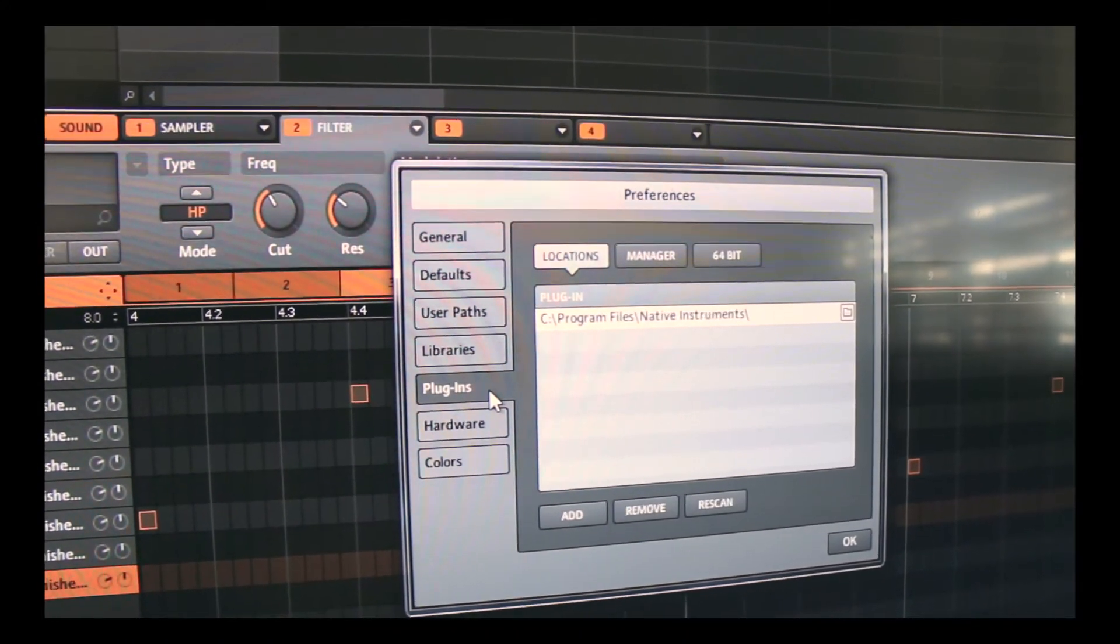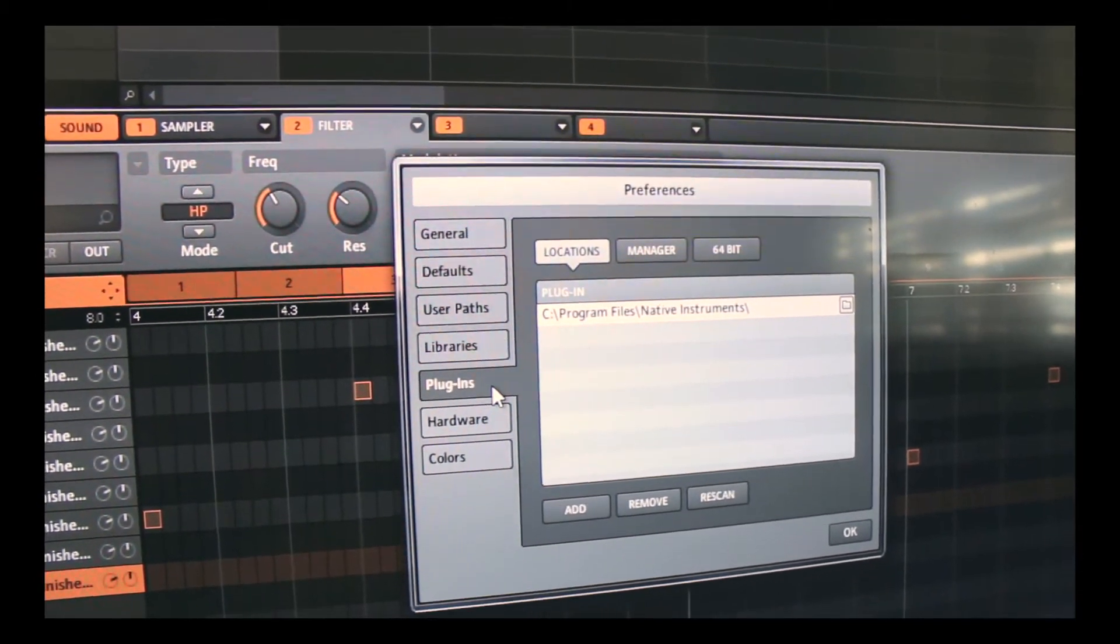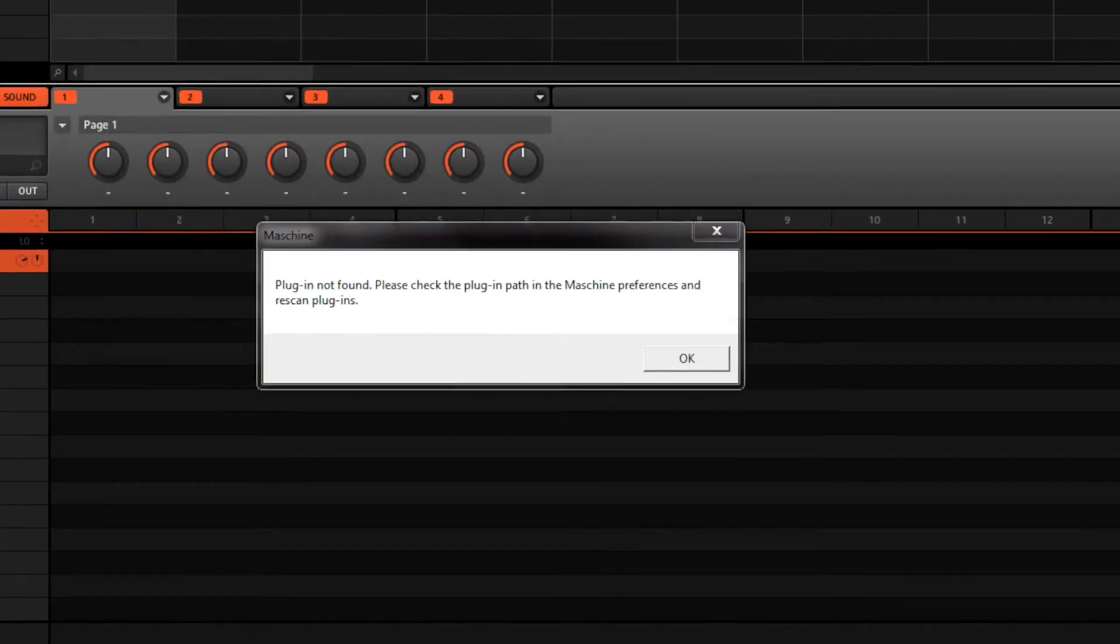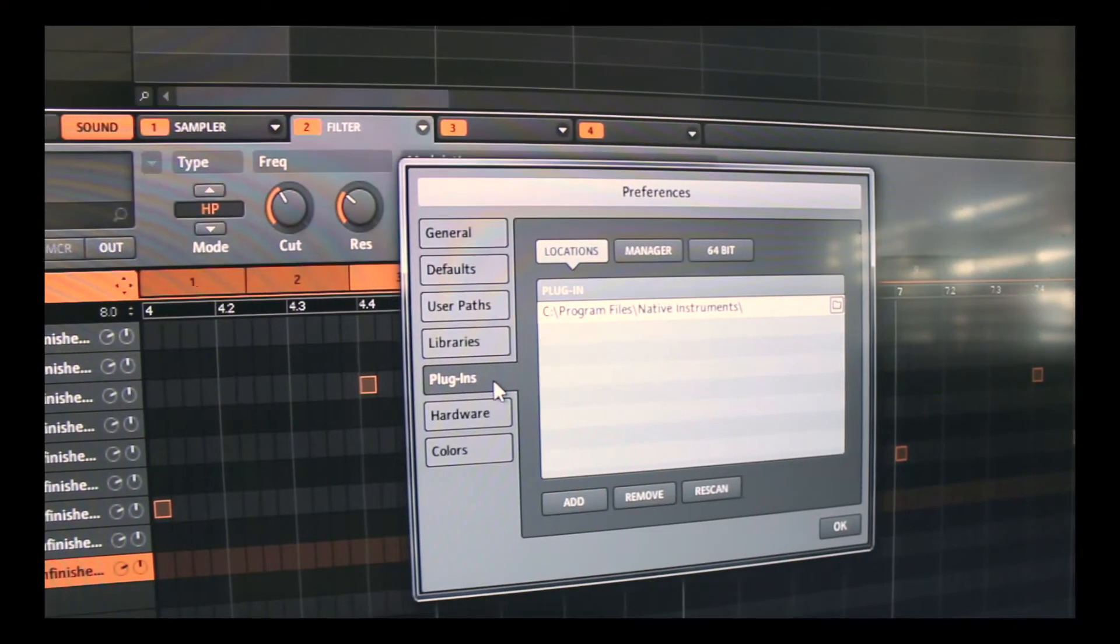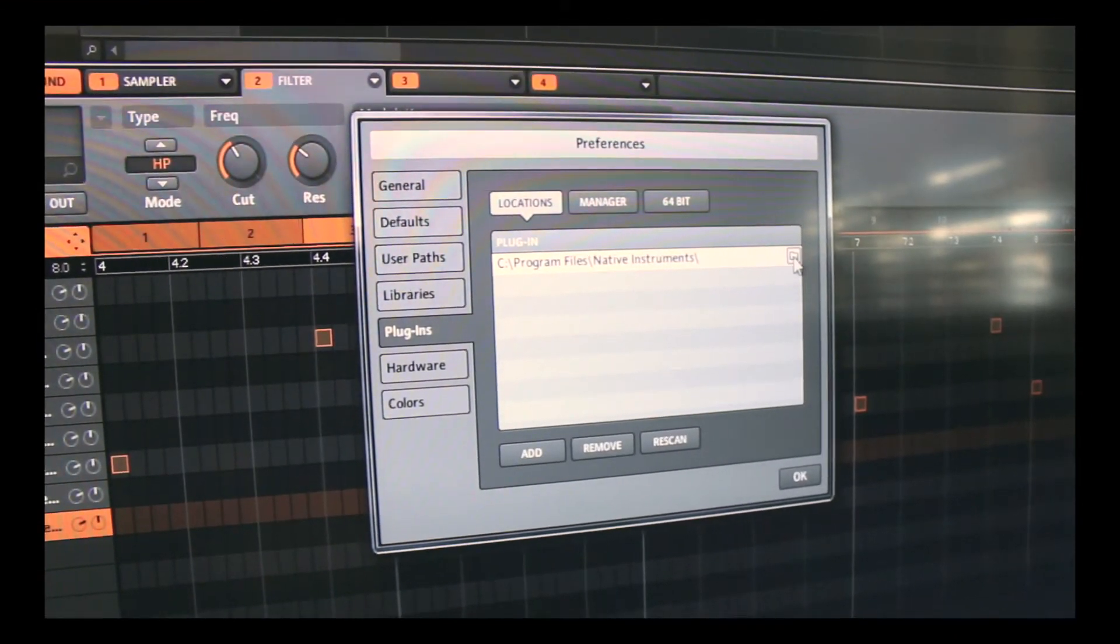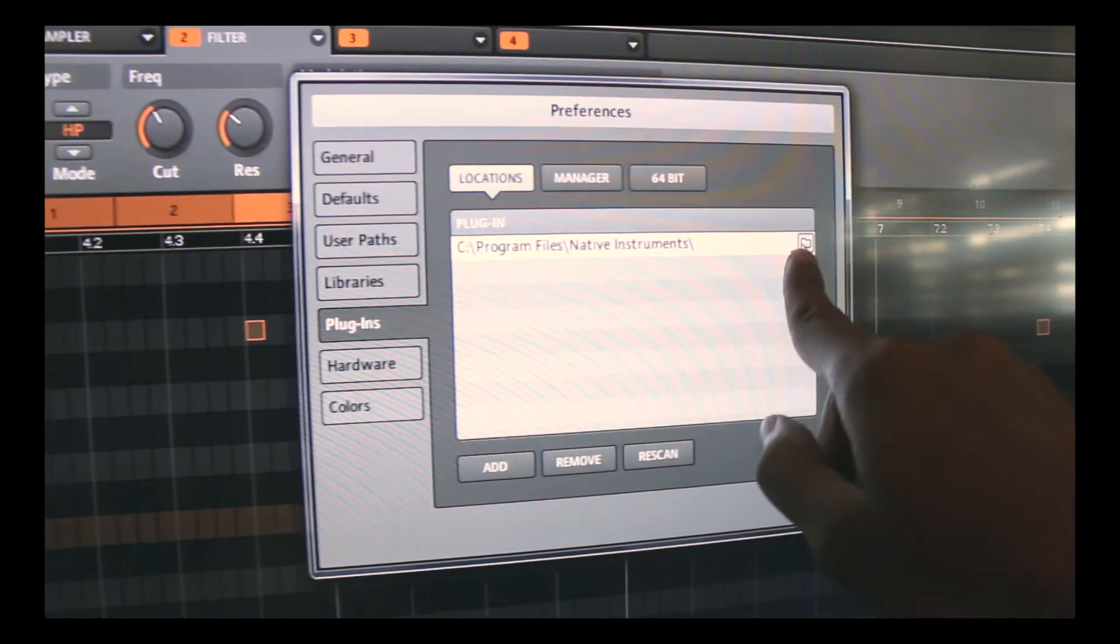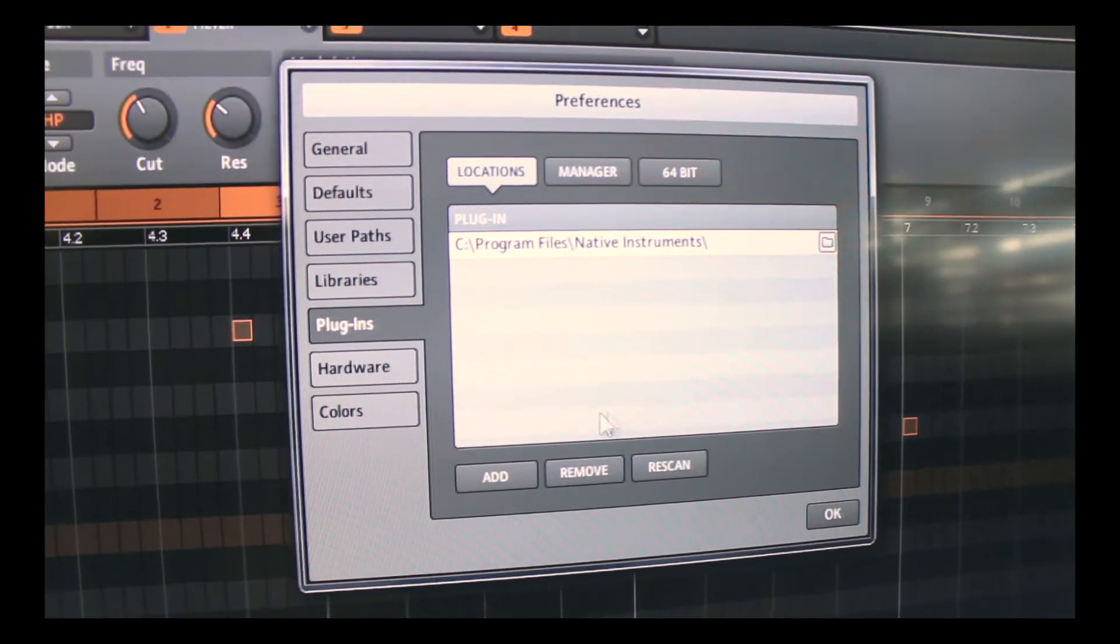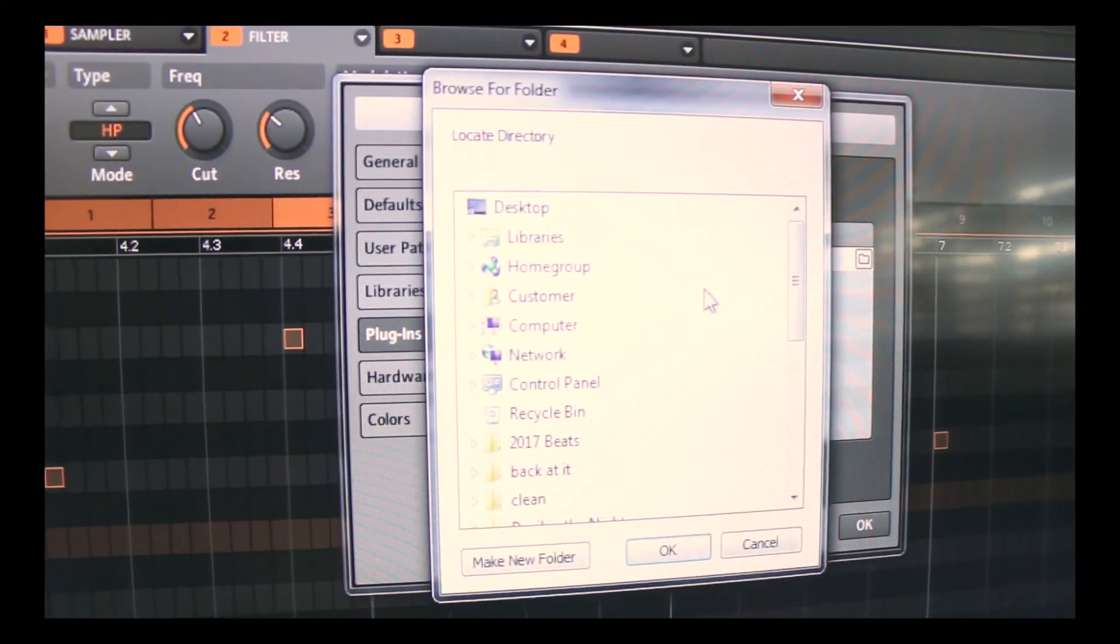But if you're having an issue where it says Error File Not Found or Sound Not Found, what you need to do is go to Plugins and click on the folder right there because it's going to be allocated somewhere else. You can click on right there or you can click on Add.